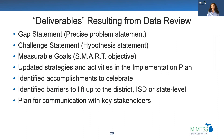Deliverables are what we call the actual products that would be developed during data review. This bulleted list often serves as a helpful checklist for teams to monitor their progress during data review.